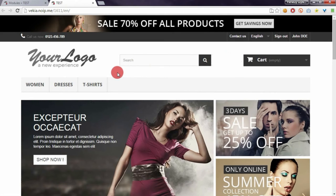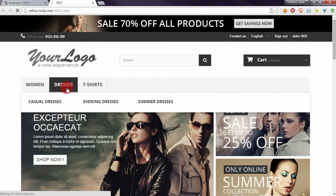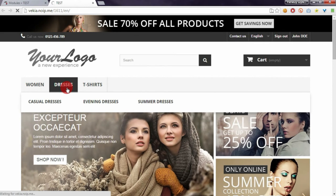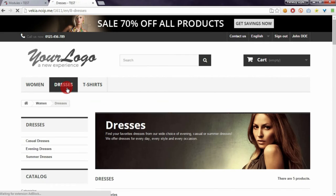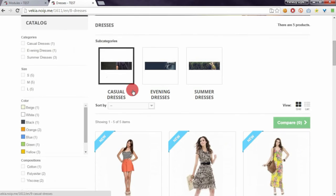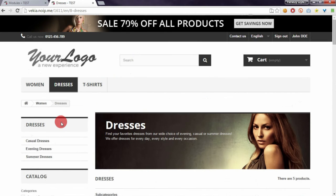The pop-up will appear for everyone right after their first visit on the website.